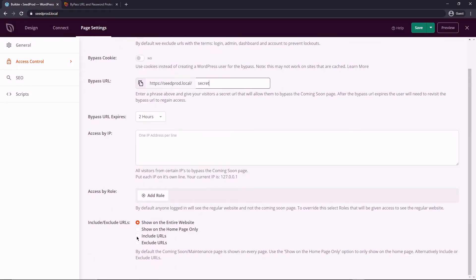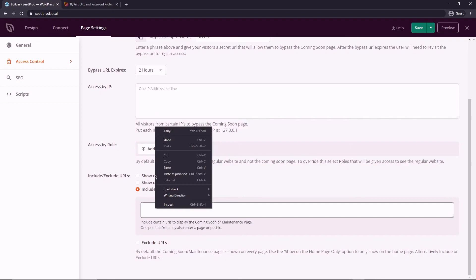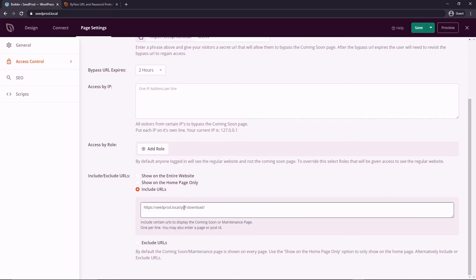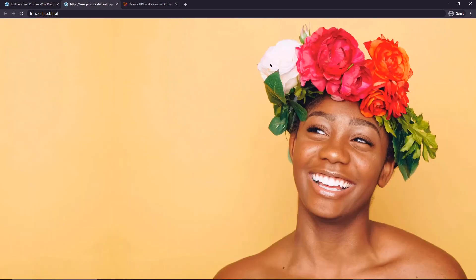The first thing we want to do is bypass URL enter your password, so we could say secret. And then down below we want to include URLs. We don't want this on the entire website, we're only protecting a single page right, so let's paste in that URL. This is the page that we're protecting with the password. All right, so let's go ahead and save this.